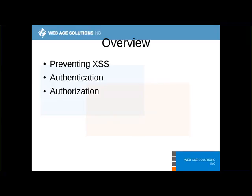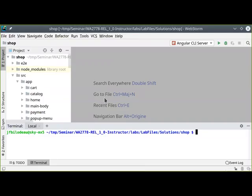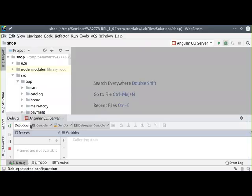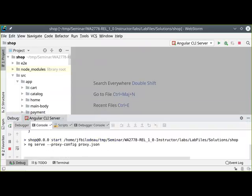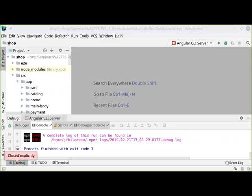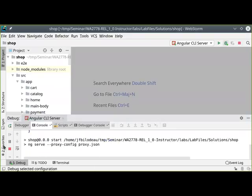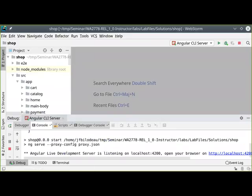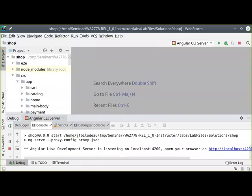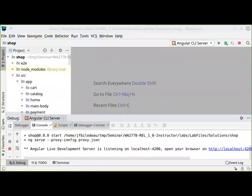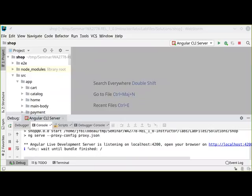Let me actually jump right in. I'm going to get started with a sample project I've prepared for this presentation. Let me fire it off right now. In my web browser, let's take a look at this together. I'm just going to wait for it to finish compiling the Angular application.